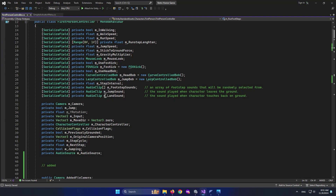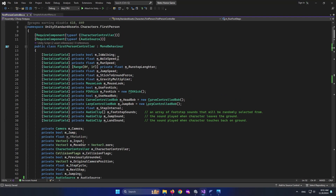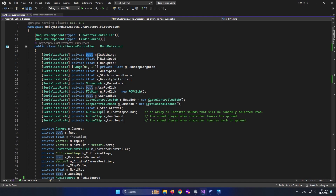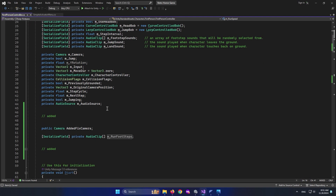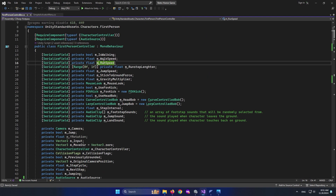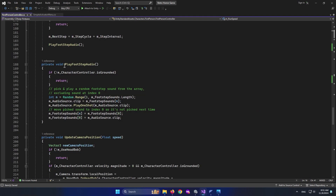We now have a value for running footsteps. m_isWalking is a boolean — when it equals true, we are walking; when false, we are running. We can use this to check whether to play walking or running footstep sounds. Go down and find the PlayFootstepAudio function and add logic there.